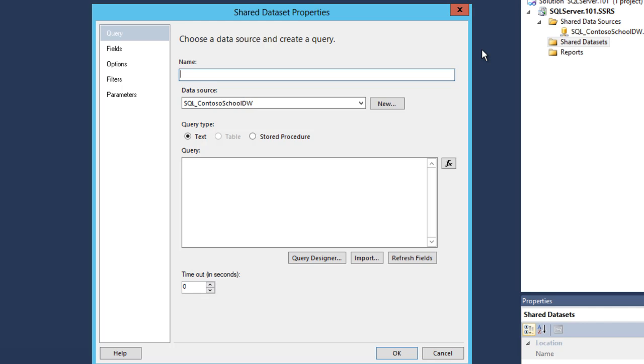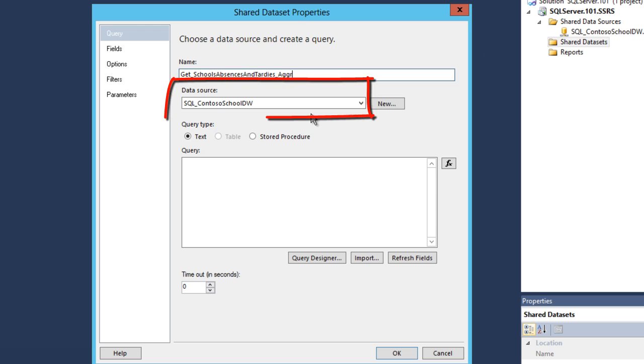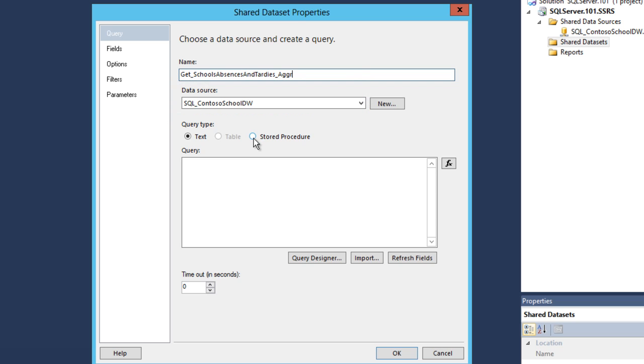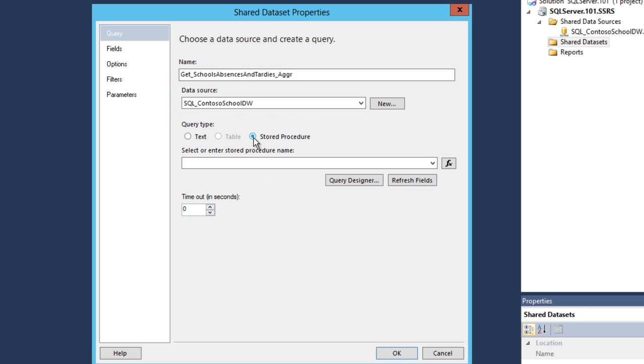On the Shared Dataset Properties window, in the text box labeled name, enter Get_Schools_Absences_Antartes. Select your Shared Data Source from the drop-down list labeled Data Source. Select the radio button labeled Stored Procedure.